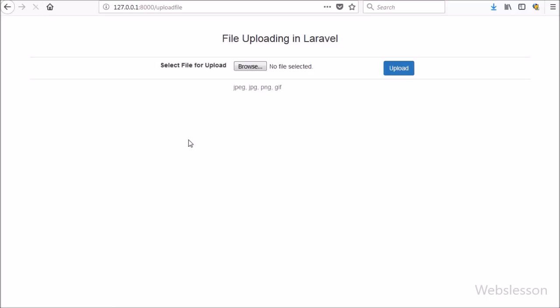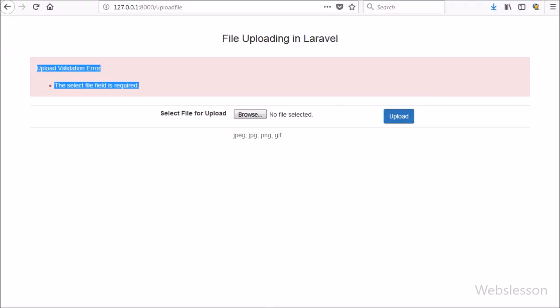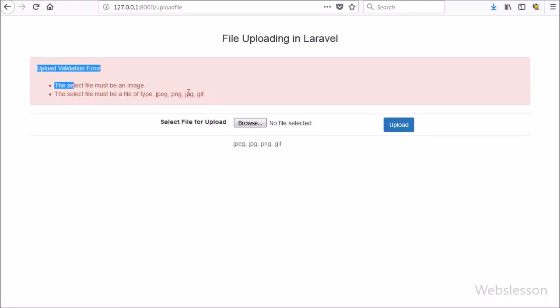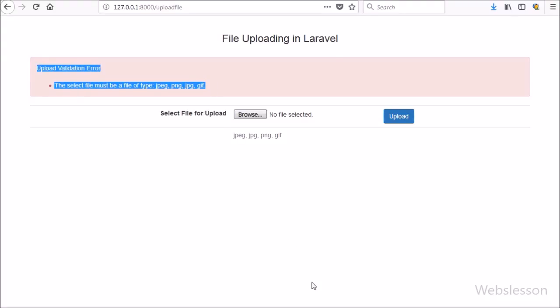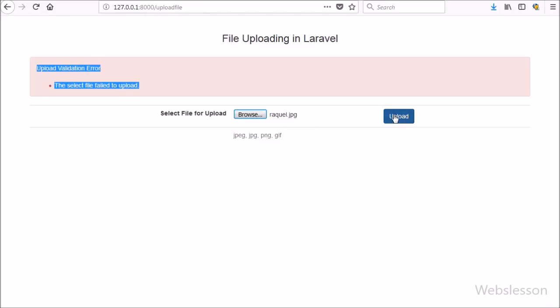Our code is ready. We click the upload button without selecting a file and receive the validation message 'The file field is required'. Next we select a Word file and click upload — we receive the error 'The selected file must be an image'. We then select an SVG image and click upload — we receive the message that only PNG, JPG, and GIF files are allowed. We select an image larger than 2 megabytes and receive the error that the image size should be less than 2 megabytes. Finally, we select a proper image file and receive the success message 'Image uploaded successfully'.